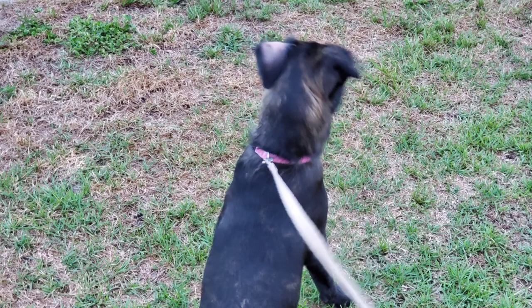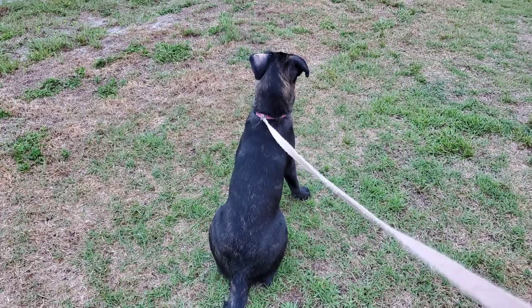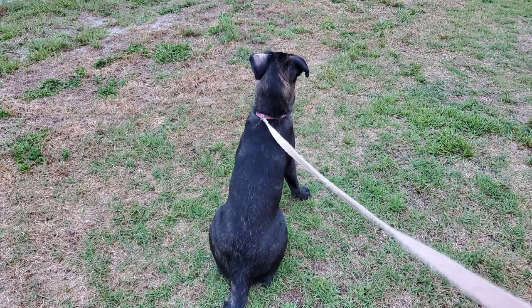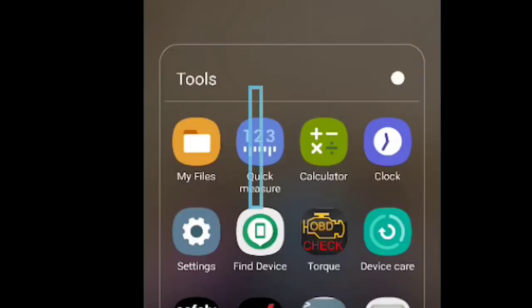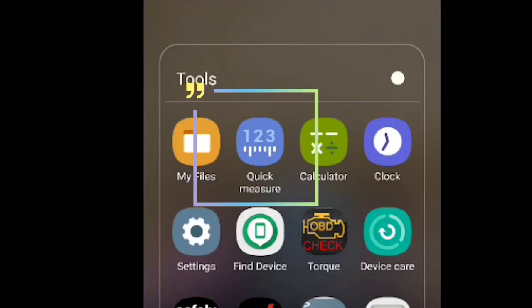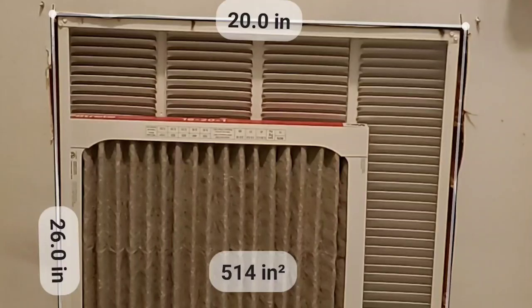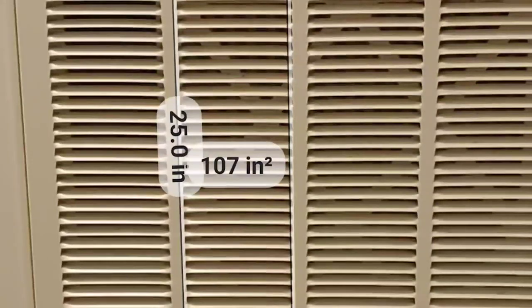It also has telephoto, main, and wide angle lenses, so you can always get the shot. The depth sensing camera also allows it to come with this quick measure app right here, where you can literally measure how far away things are, how big they are.